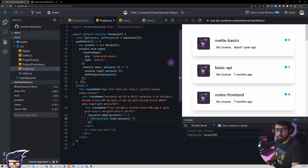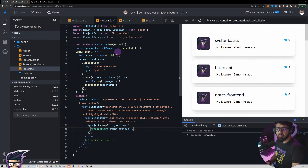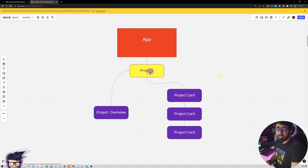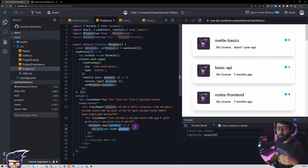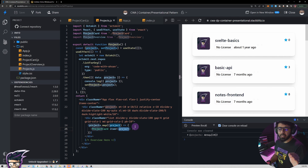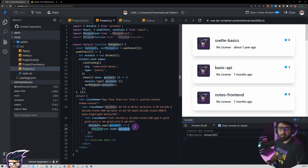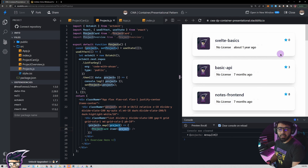This works now. The responsibility of getting the data is still in the projects component, which is our container or smart component. The project card has no idea where the project is going to come from — all it needs is the project object and it renders it. It has no other responsibility apart from just rendering the project itself. That is the dumb component, or presentational component.